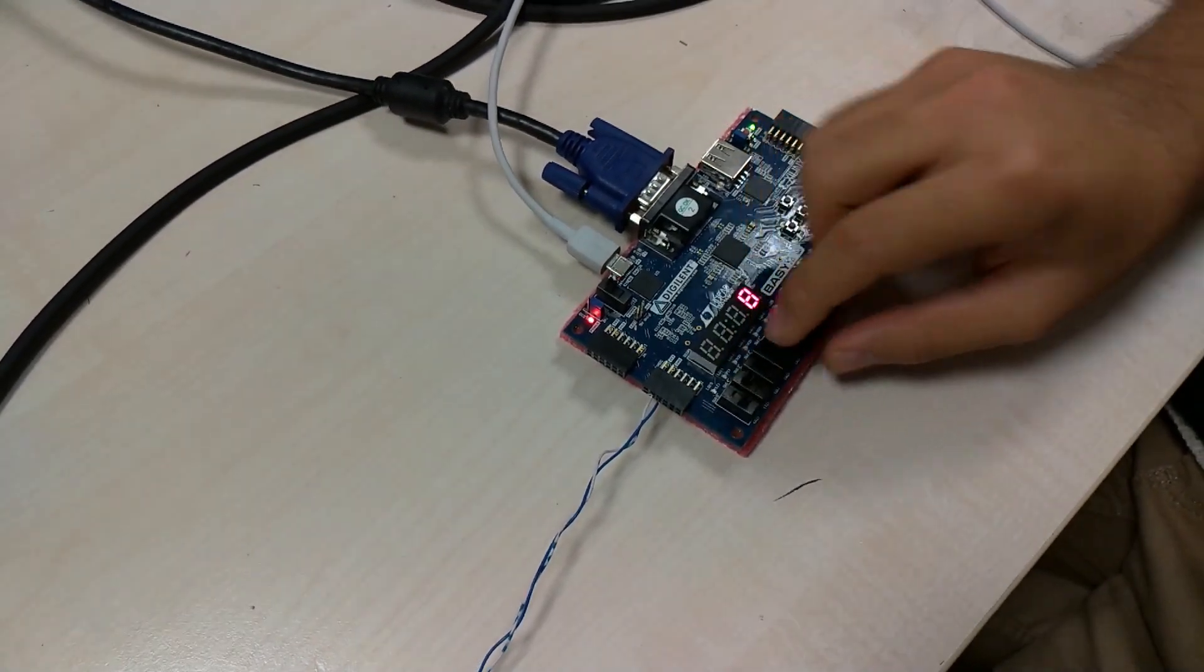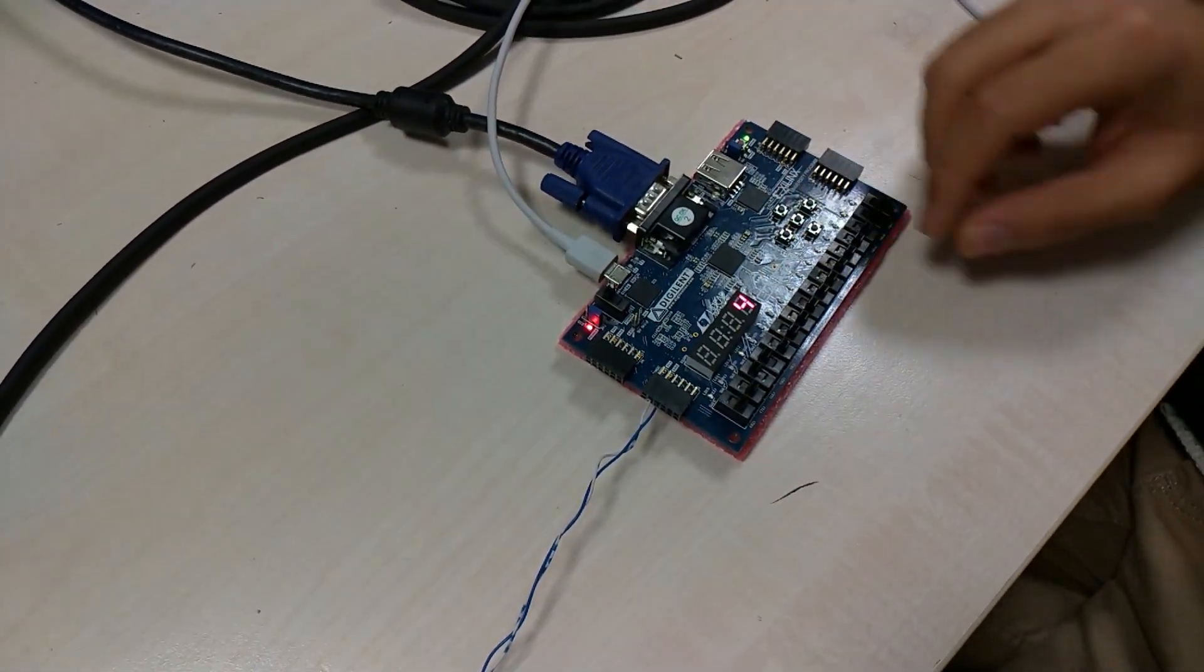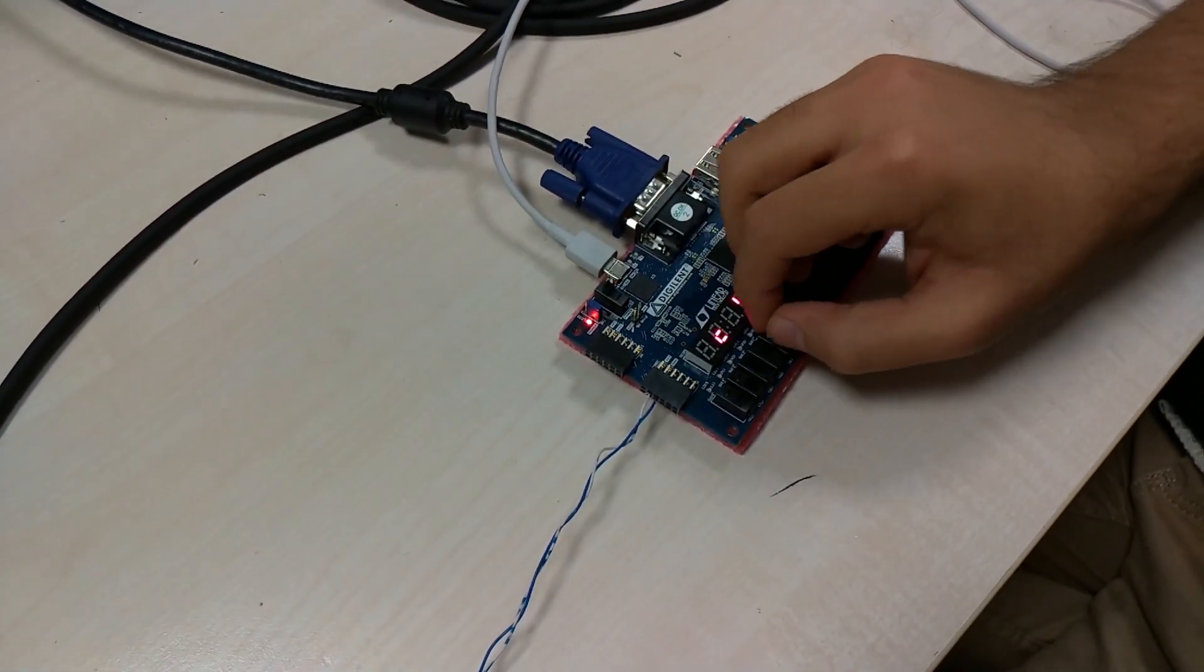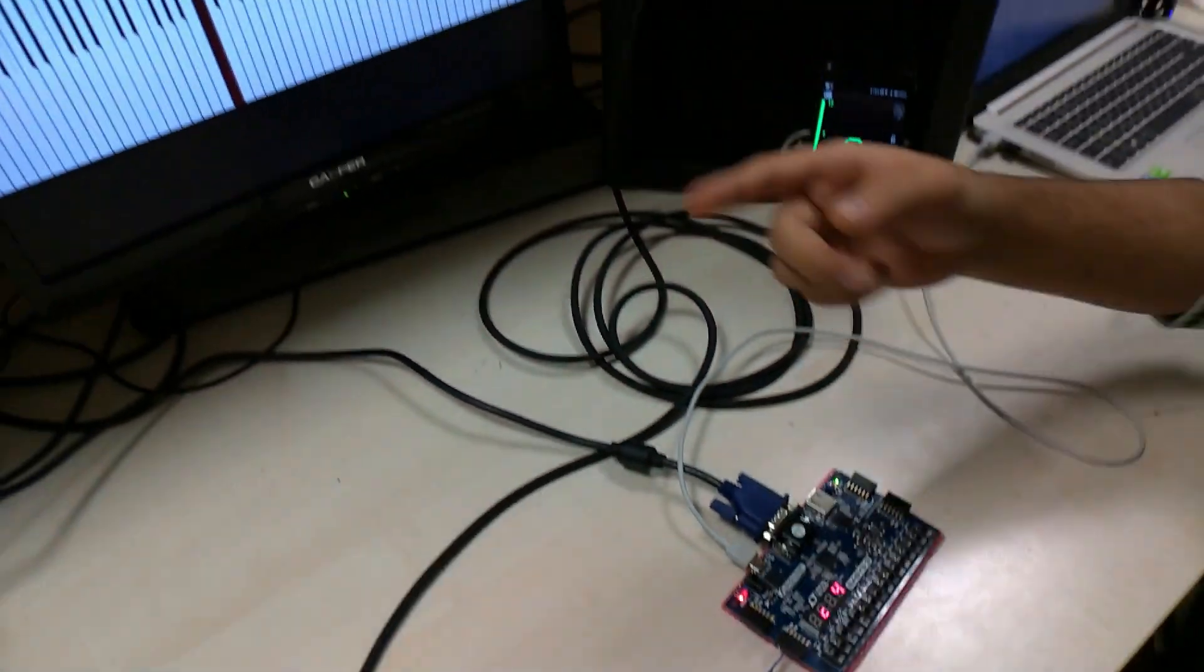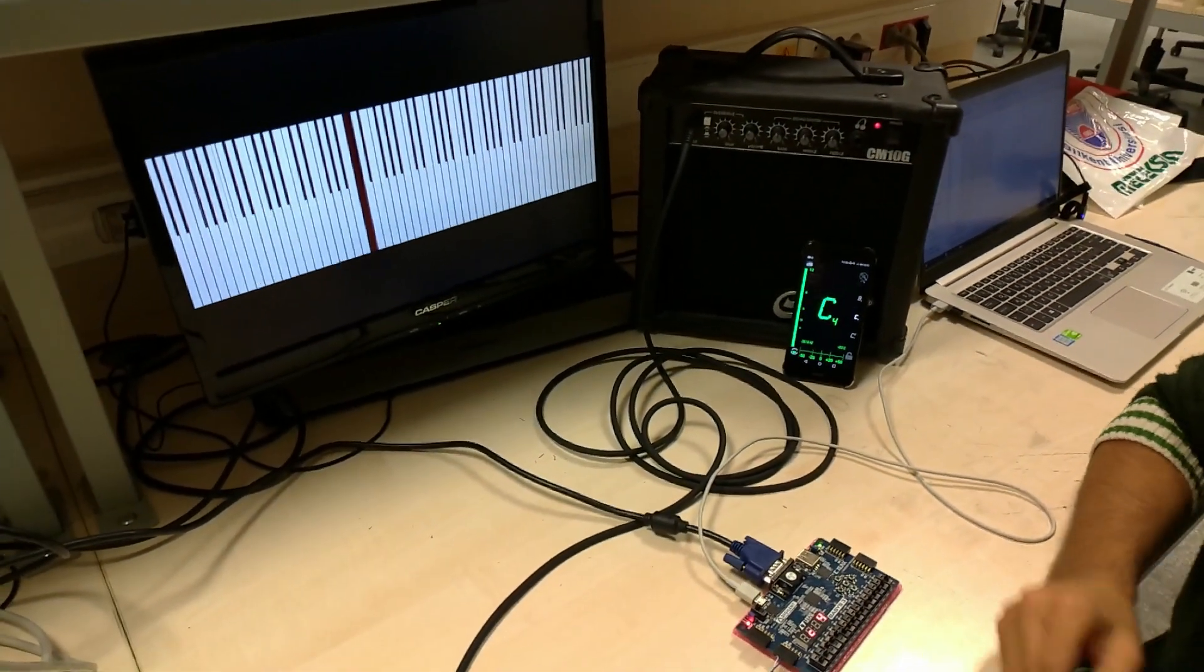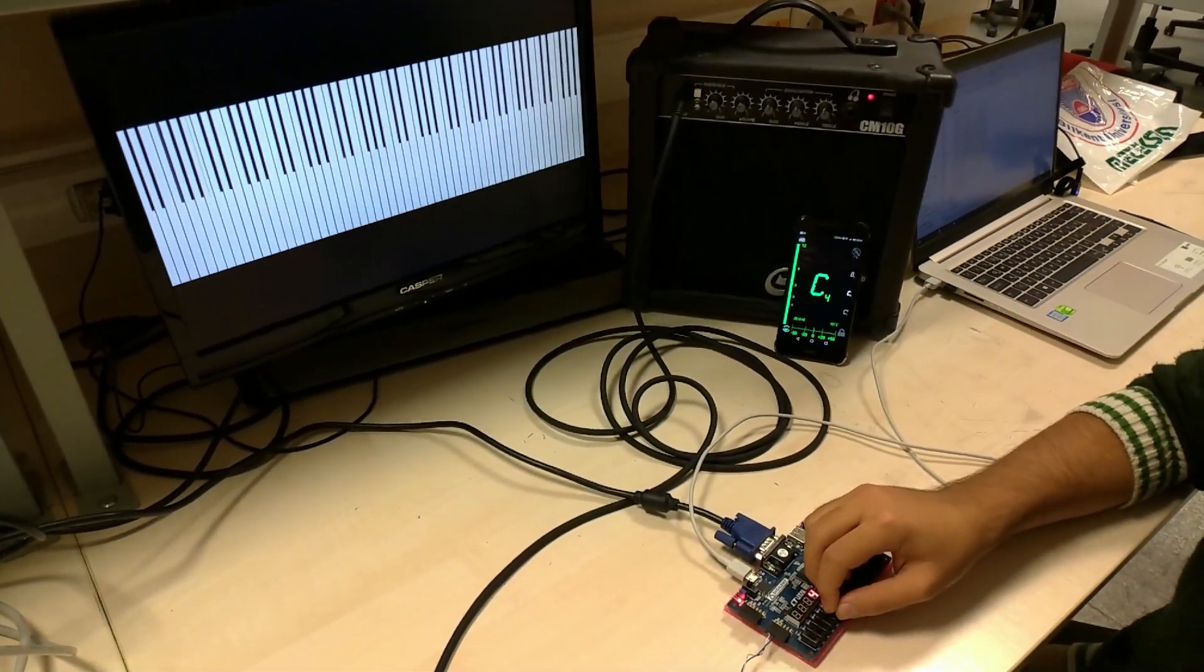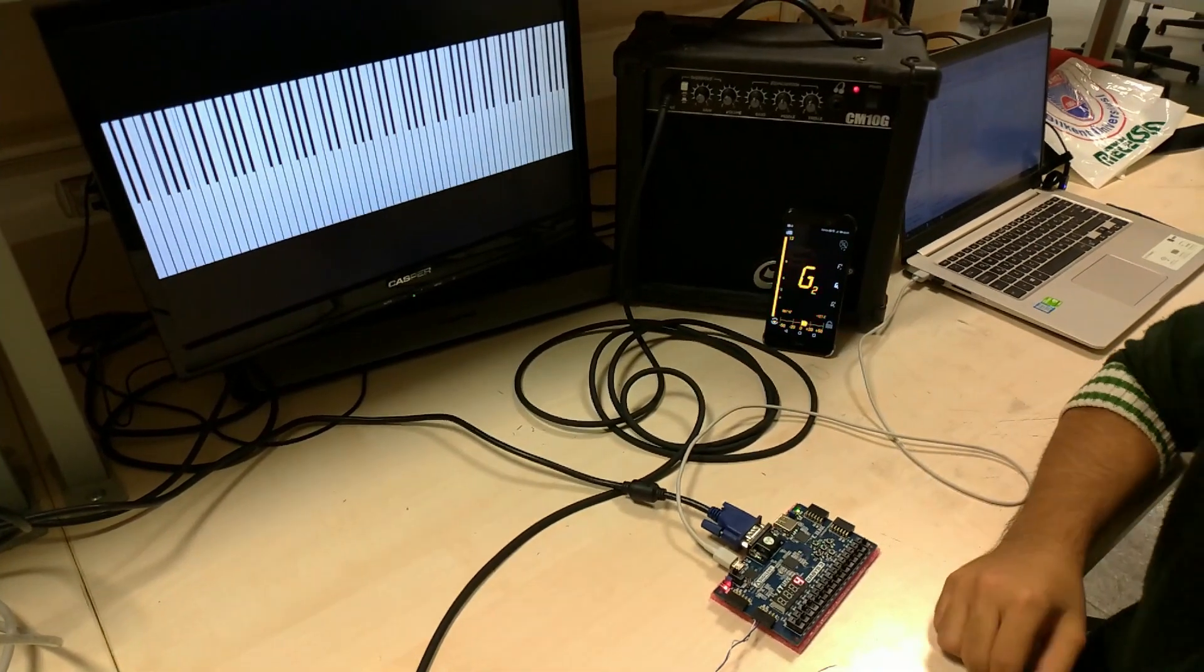For example, now we are in the fourth octave and playing C4. You can see it here. Also, a VGA display indicates which notes we are playing.